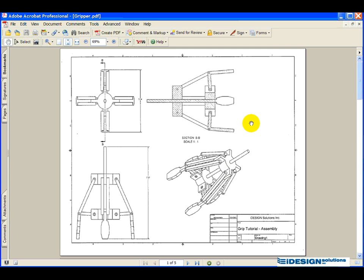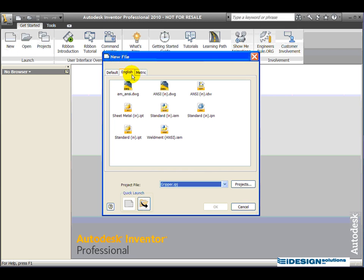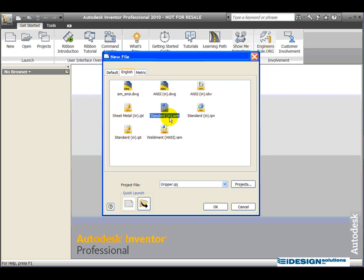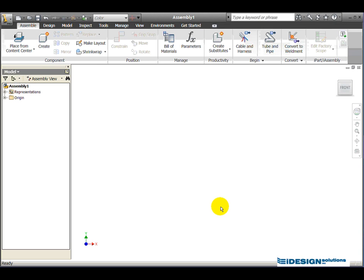Now that we have all the parts created, we need to bring these parts together and create an assembly. We'll go back into Inventor and simply click New. We'll stay in English, but since we created the parts using the IPT file, in this case we want to choose the standard inch IAM — an Inventor assembly file — and click OK. We now have a whole new set of tools here.